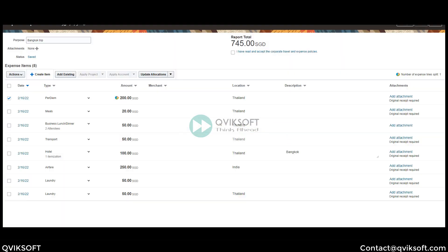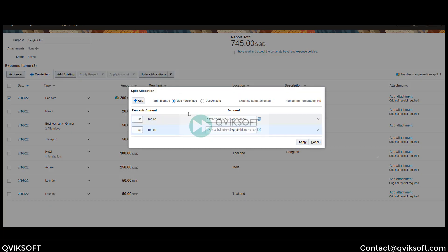Let me split this particular expenditure. I go to Split Account and change the cost center to 30. Once you apply the split, there is an icon appearing in front of the amount showing that there is a split. So you know there is an allocation done to this line. If I go back to the allocation, the option now changes to 'Update Allocation' because you have already done some allocation.